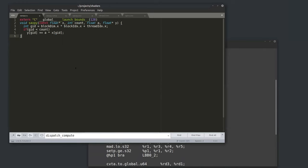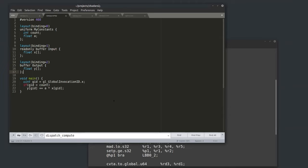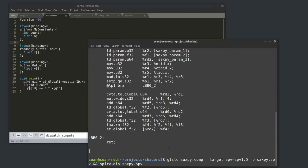So what does GLSL look like for the same program? It's a lot more verbose. I have a uniform buffer with a specific binding, a read-only shader storage buffer object for input at binding one, a binding at two, and a read-write buffer for Y. These are constants you have to bind using specific ordinals set on the host side. The kernel takes no parameters — you have to manually push parameters through these uniforms.